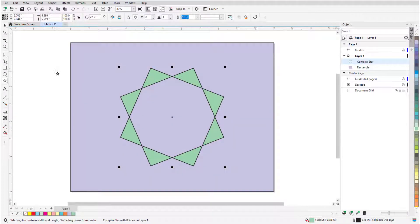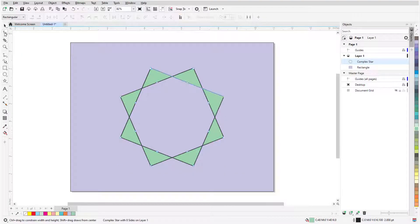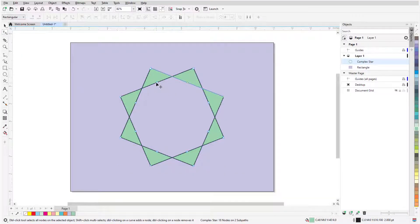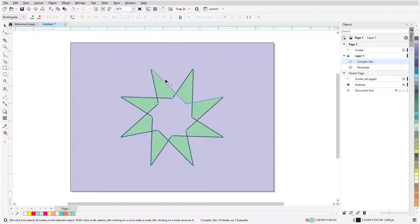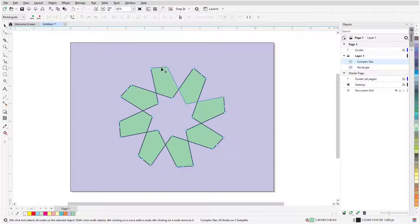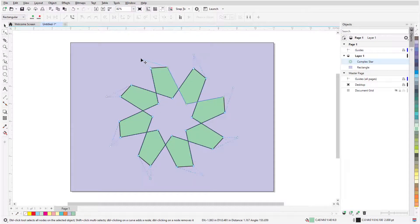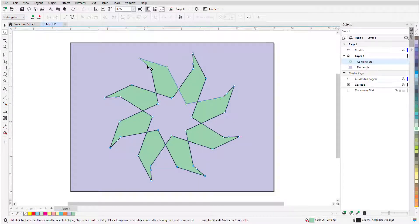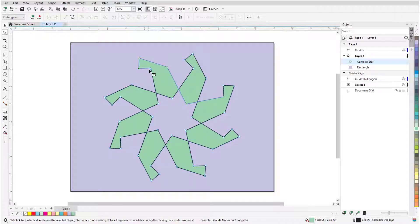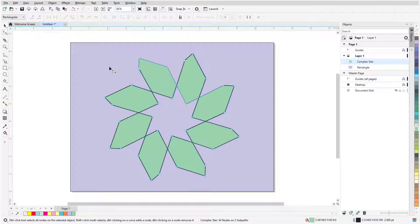With this complex star, I can use the shape tool to make things even more interesting. I can double-click on an edge to add a node, which adds similar nodes on all edges, and change the star even further. Double-clicking a node removes it, along with the similar nodes on other edges.